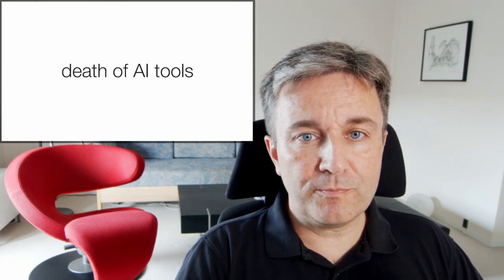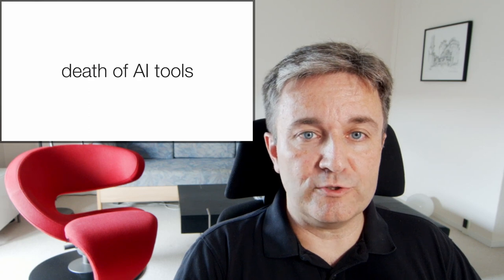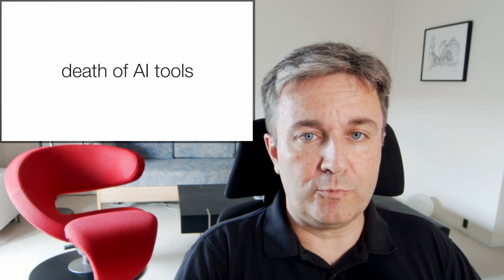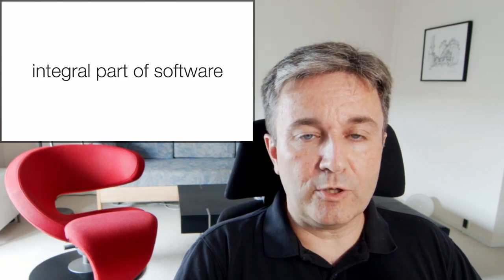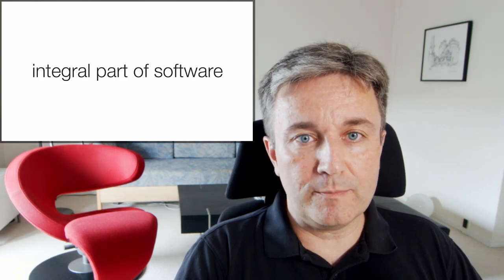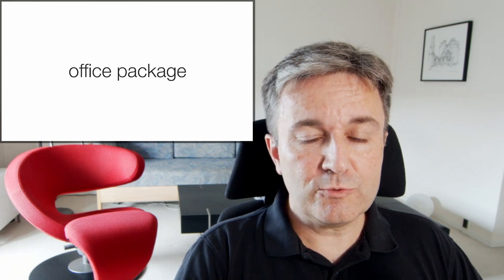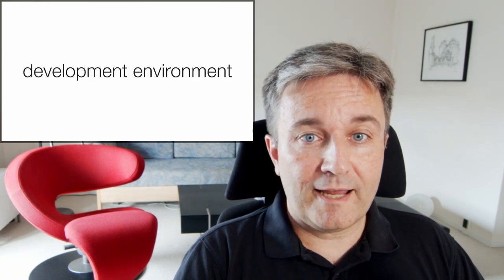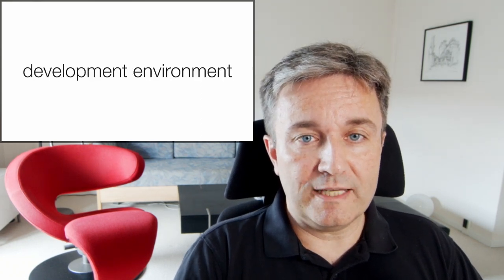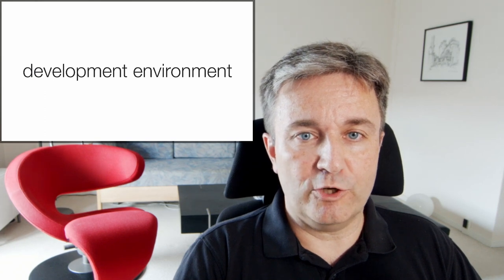There will also be a death of many of the AI tools that we currently have popping up because of AI becoming an integral part of other software. This will include your office package and your integrated development environment in which you make code.